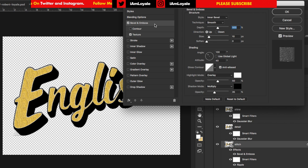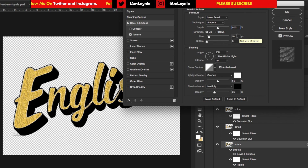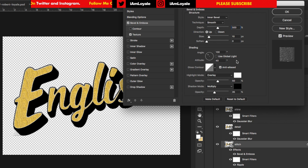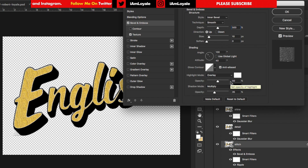Now go into Bevel and Emboss and change some settings. Set the style to Inner Bevel and the technique to Smooth. You want a depth of 500% — it goes up to 1000 but keep it at 500% for now. Set the direction to Up, size to 10, and softening to 0. Moving down to shading: set an angle of 130 and an altitude of 40. Set the gloss contour to Leveled with anti-alias checked. The highlight mode should be Overlay with opacity at 50%. The shadow mode should be Multiply with opacity at 35%.